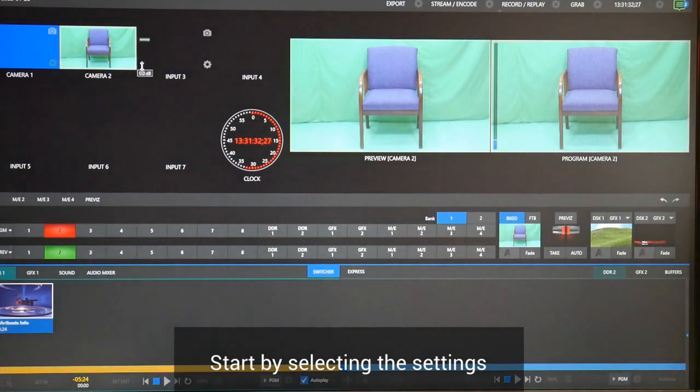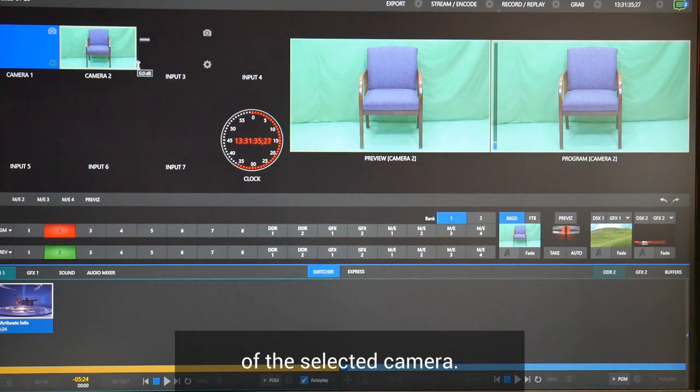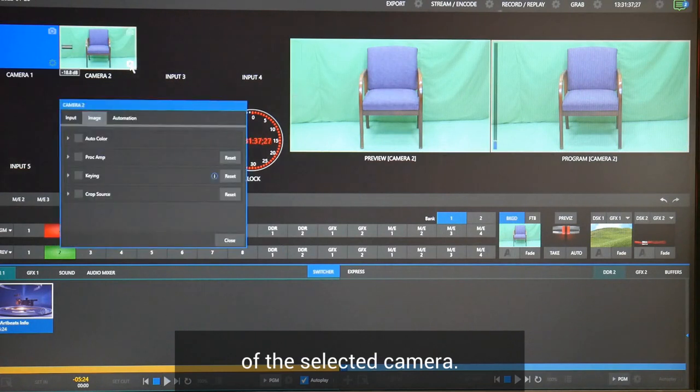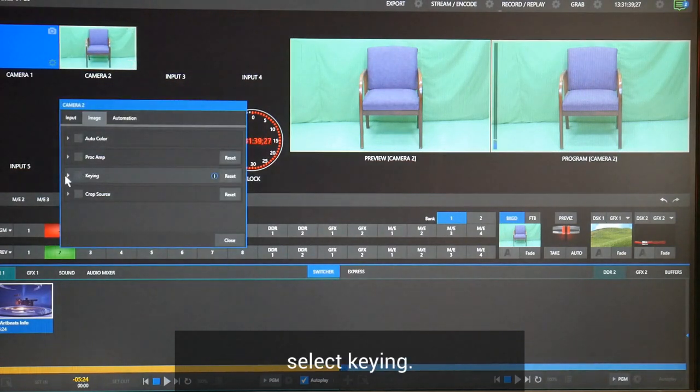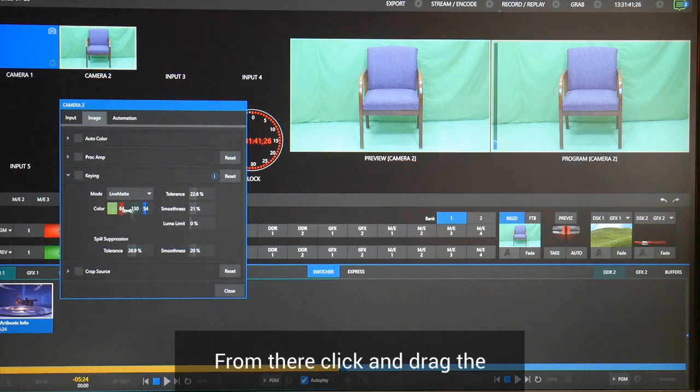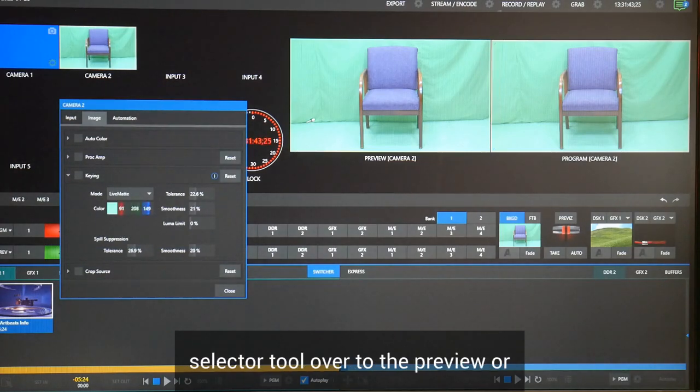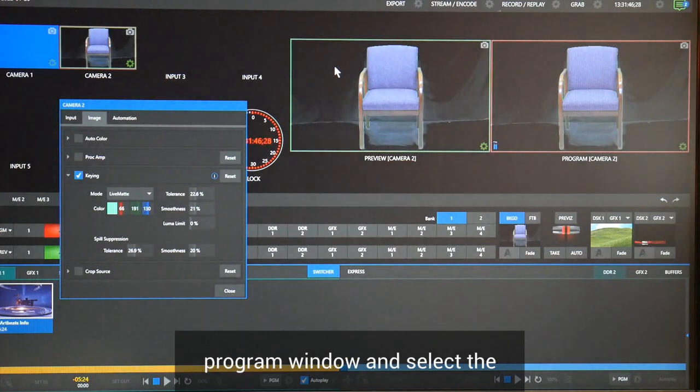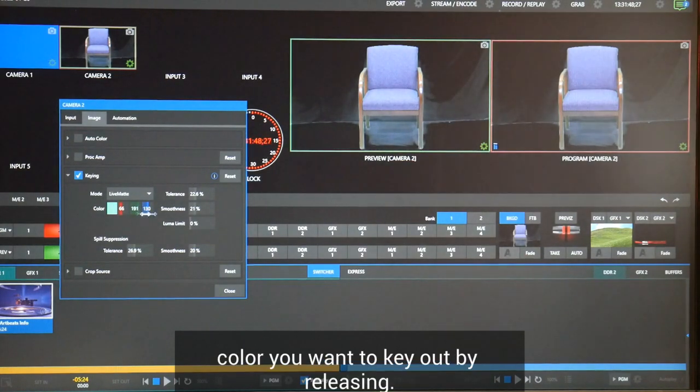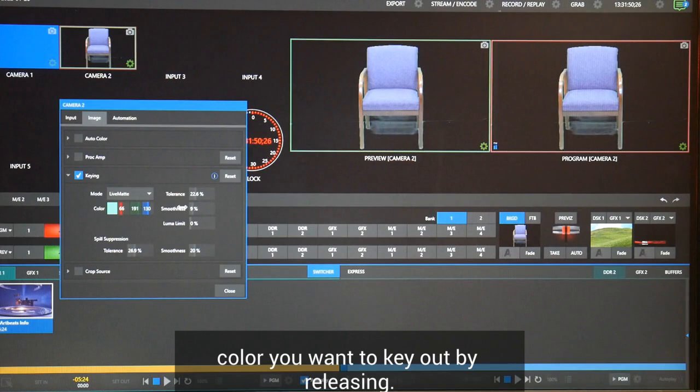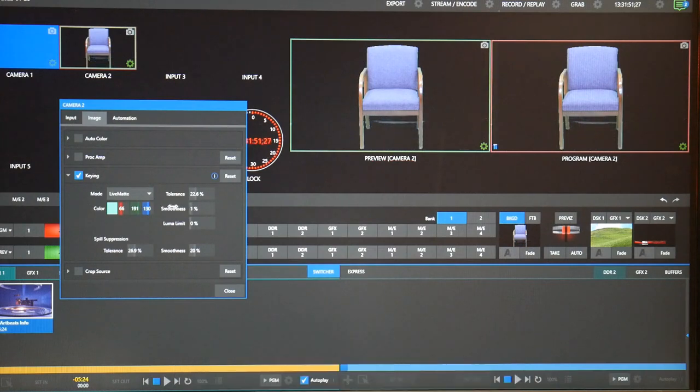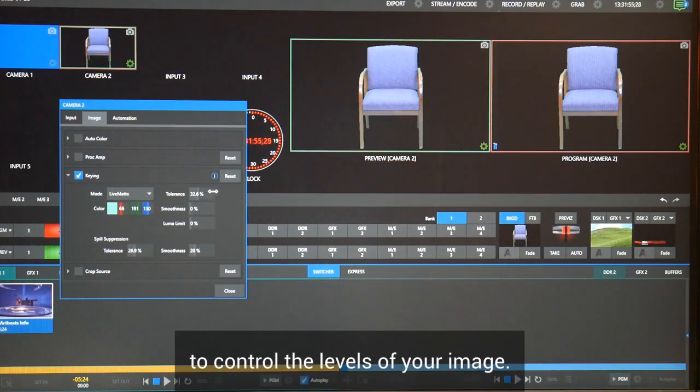Start by selecting the settings in the bottom right corner of the selected camera. Go to the image menu and select keying. From there, click and drag the selector tool over to the preview or program window and select the color you want to key out by releasing. You can use different adjustments to control the levels of your image.